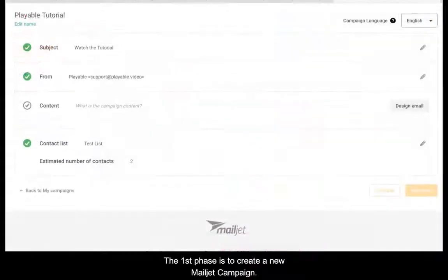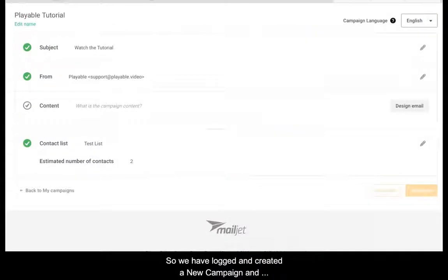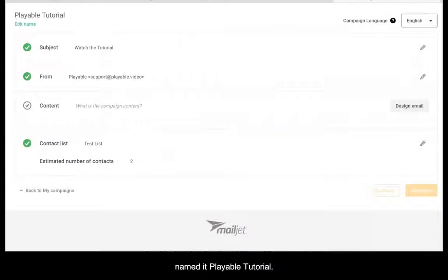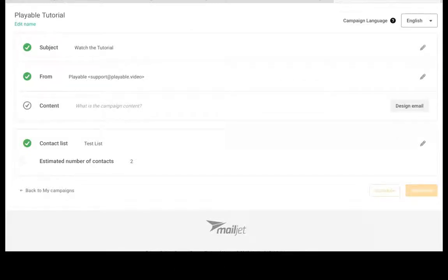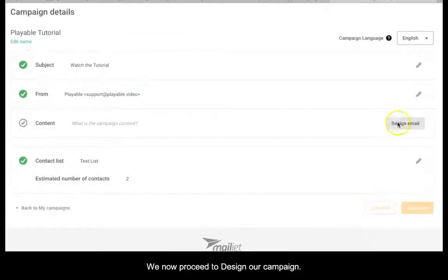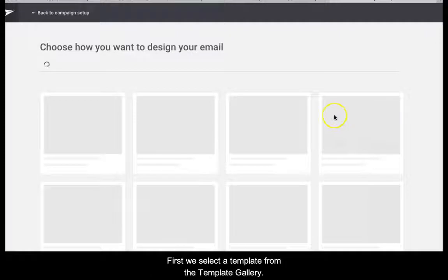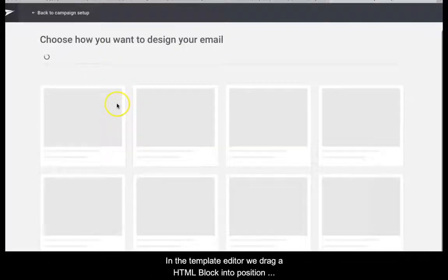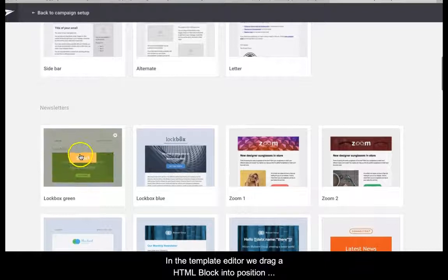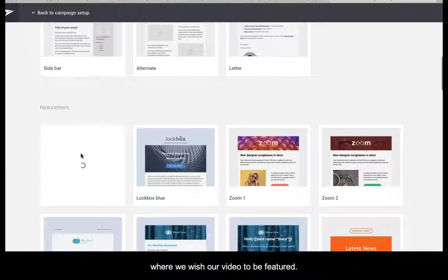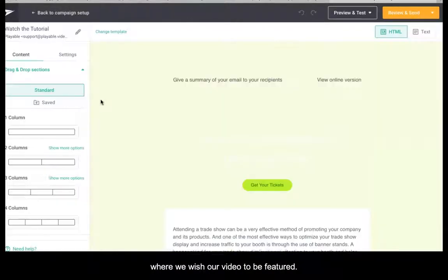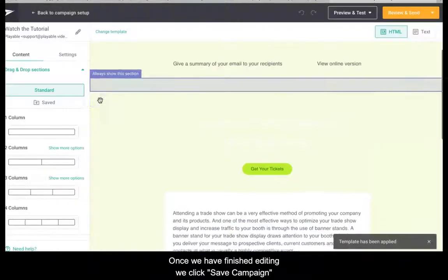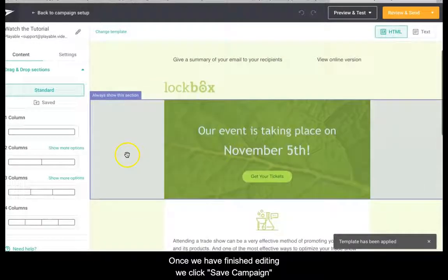The first phase is to create a new Mailjet campaign. We've logged in, created a new campaign, and named it Playable Tutorial. We now proceed to design our campaign by selecting a template from the template gallery. In the template editor we drag an HTML block into position where we wish our video to be featured. Once we have finished editing, we click save campaign.